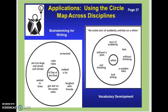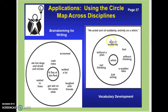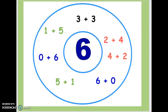Circle maps can also be used for brainstorming, pre-writing activities, and vocabulary development. You could give students a word — for example, 'he acted sort of suddenly, entirely on a whim' — and whim may be the word you're studying. Then students can think of every word or phrase they could substitute for whim and write those around in the circle. You could also do integers this way — put a negative in front, and do multiplying, dividing, subtracting, adding — all the ways a negative six, or in this case a six, is defined.